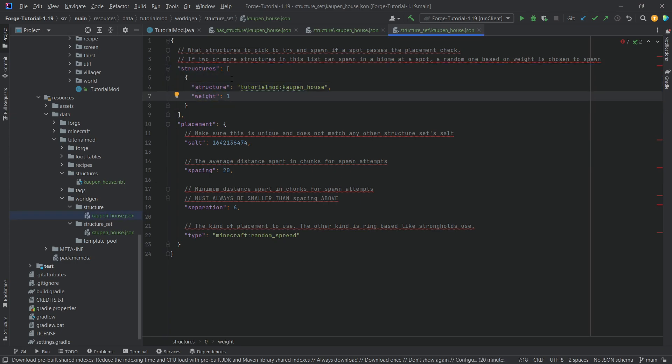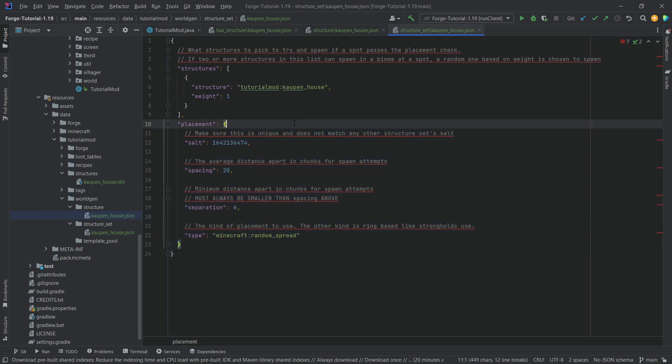And then depending on the weights, depending on the likelihood, one or basically either of them would spawn randomly. The placement here is extremely important. So the salt has to be a high, unique number, but it can't be too high, so it can't be higher than the integer limit, very important.